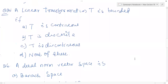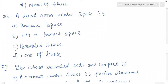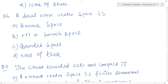Question 25: a linear transformation T is bounded if T is continuous — that is the condition. If T is continuous, then a linear transformation T is bounded. And question number 26: a dual of a normed vector space is a Banach space — that is true. The answer is option A, a Banach space.